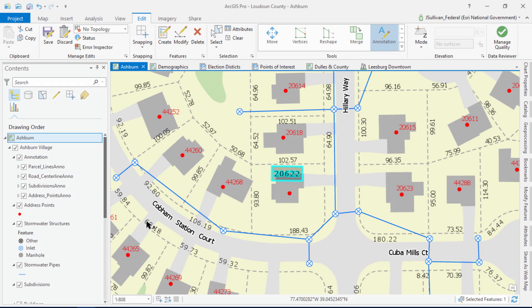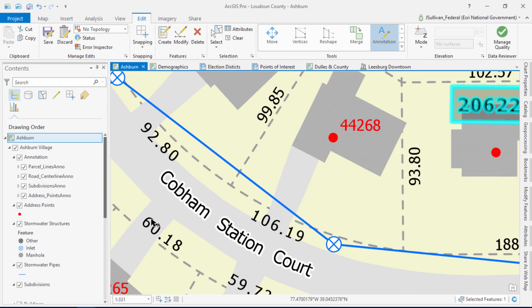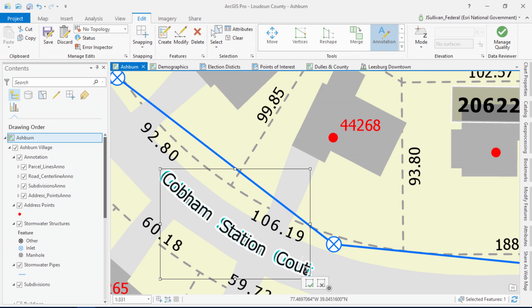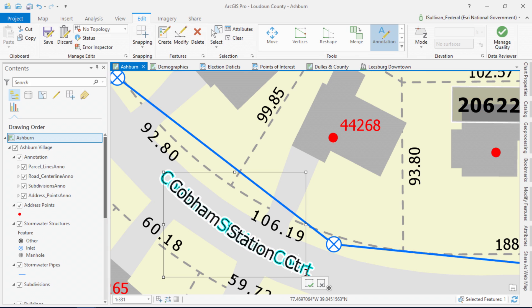I'll then use the new annotation edit tool to reposition my recently updated annotation exactly where I want it. Better yet, I can fix this street name by taking advantage of something you've all been wanting to do: edit text directly on the map.